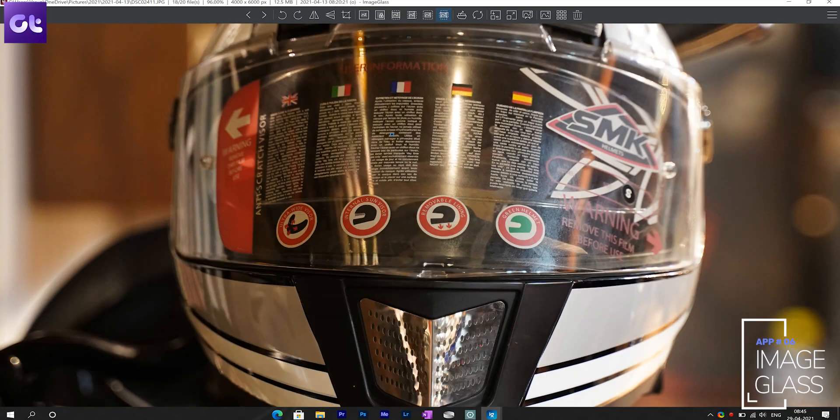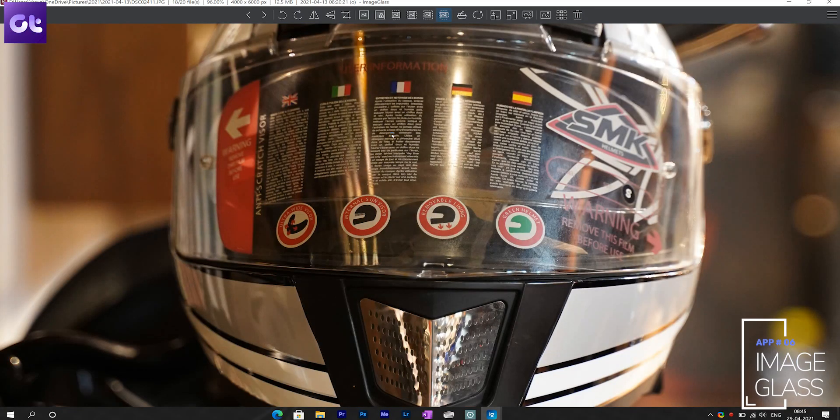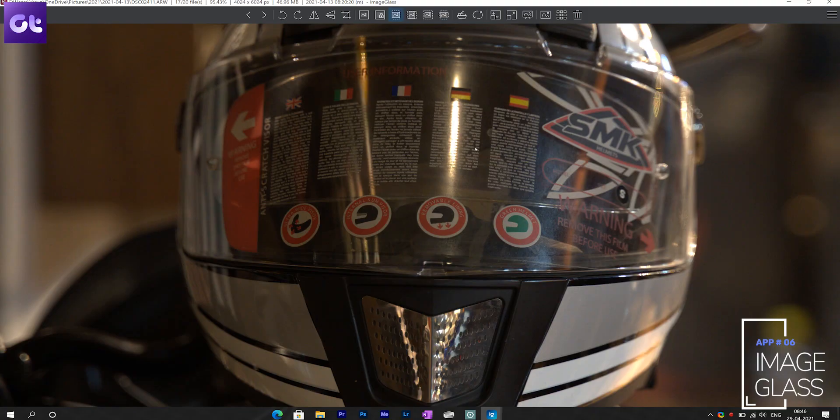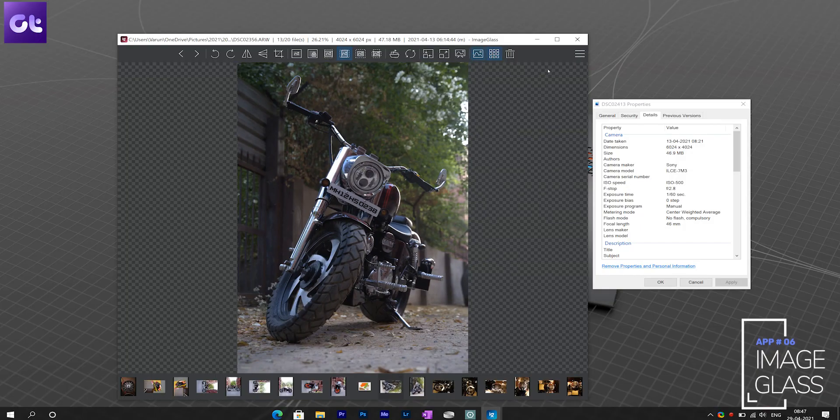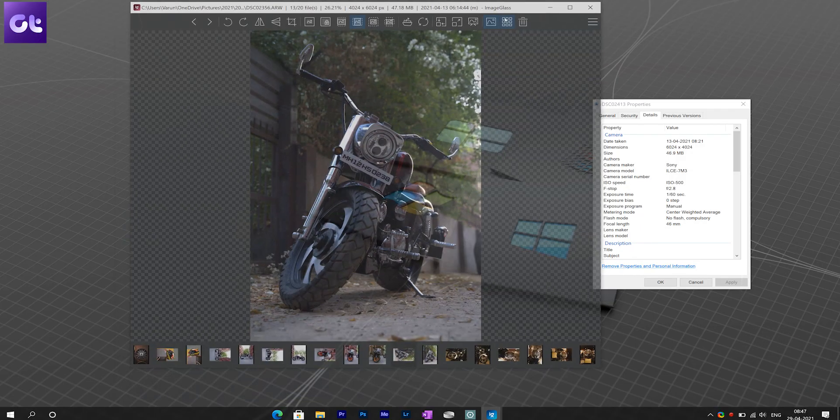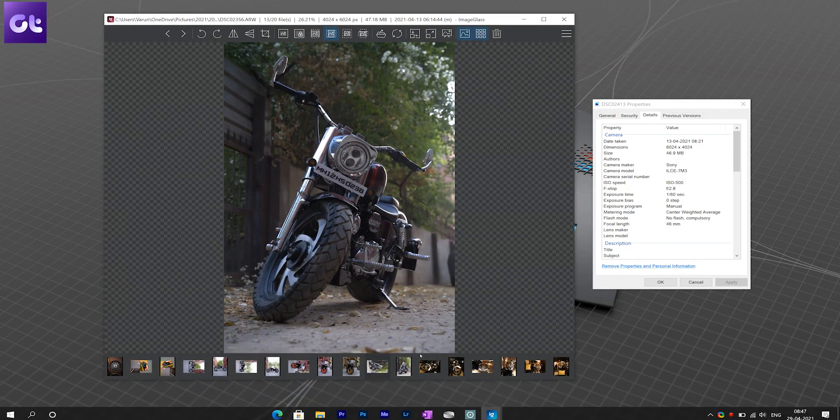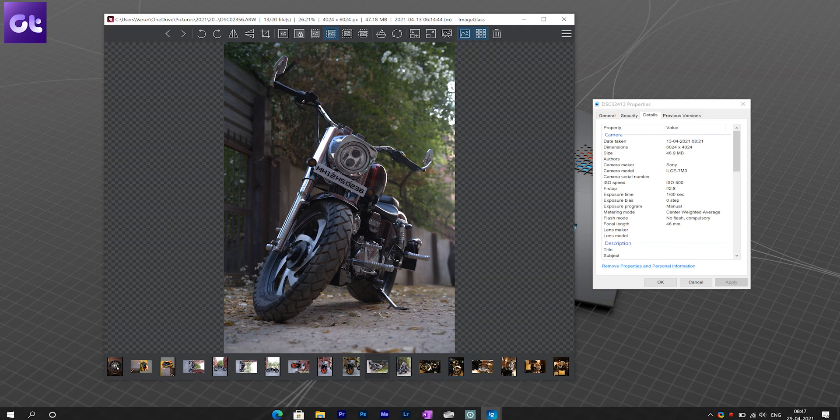Now I've recommended ImageGlass previously as well, but it just had to make it on this list because it's just so good and I really cannot stop recommending it. ImageGlass is an open source image viewer that comes in a very simple, neat and easy to use interface. It supports over 70 different formats including GIF, SVG, HEIC and even raw images.